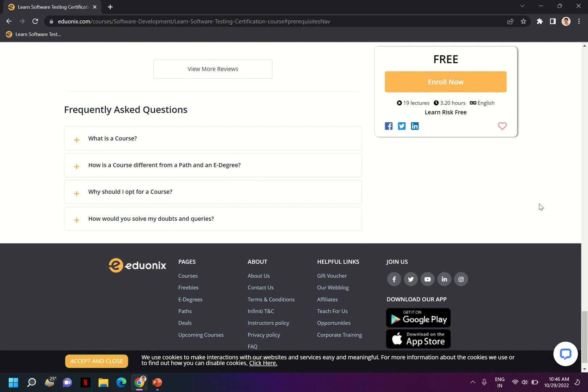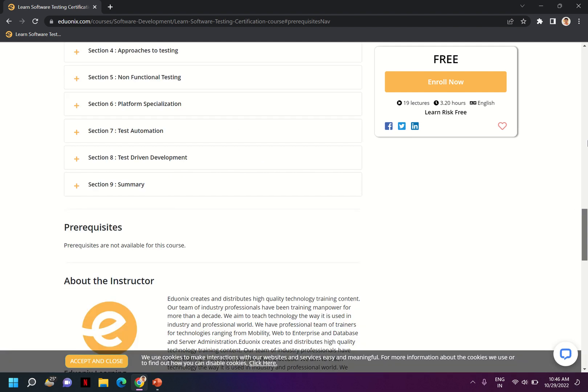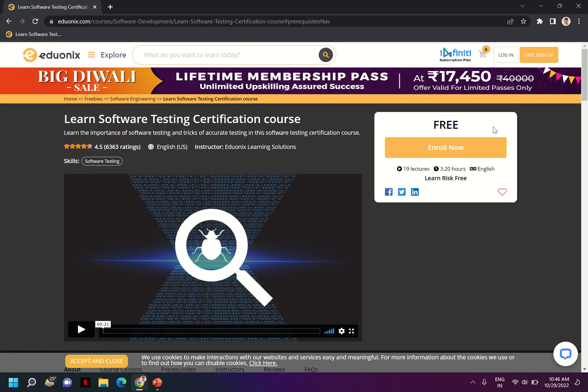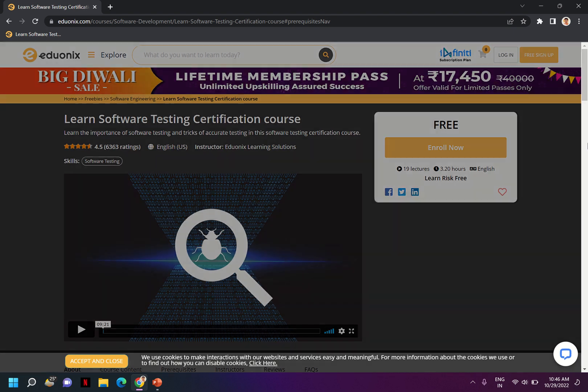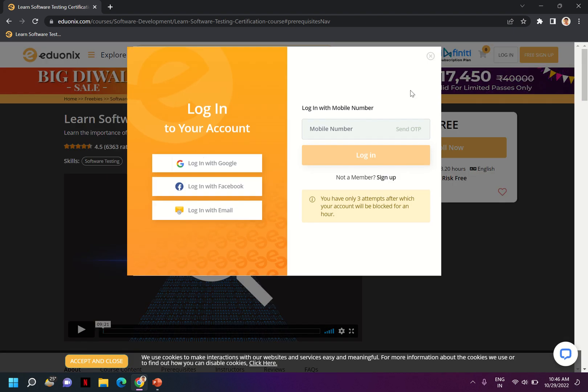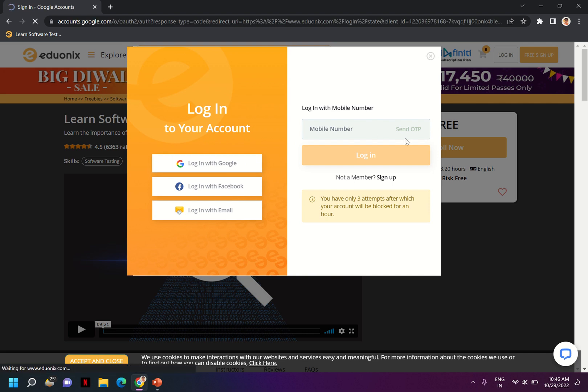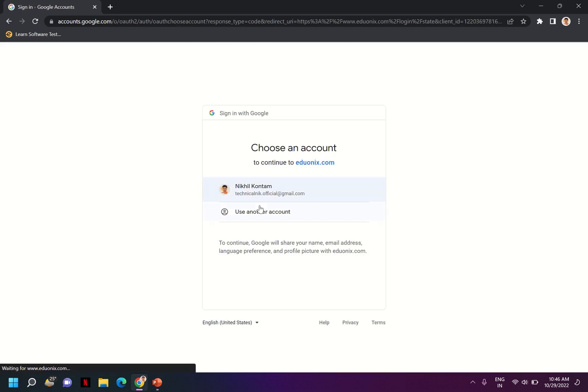For that, what you have to do is you have to enroll onto this and then you can just log in either by Google or mobile number. Let me log in by Google.